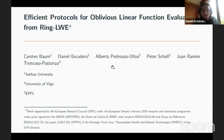This is about a protocol for OLE based on the ring LWE assumption. This is joint work with Carlsen Baum and Peter Scholl from Aarhus University, Alberto from Universidad de Vigo, and Juan Ramón from EPFL in Switzerland.